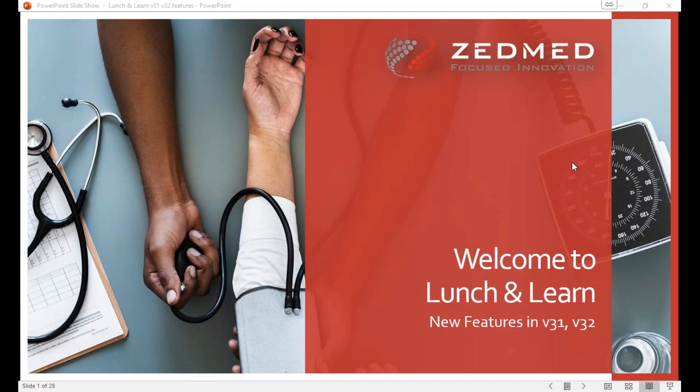Welcome everyone to this lunch and learn this week on the new features in ZMed version 31 and 32.